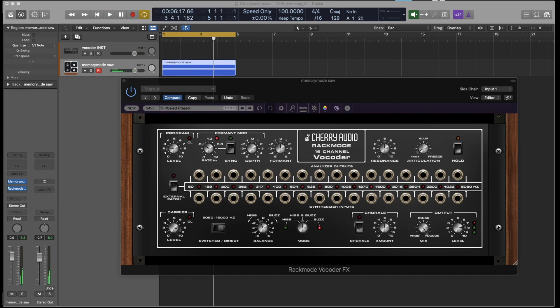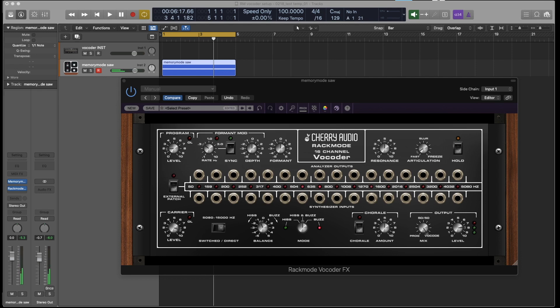And that pretty much covers setting up the vocoders. The important things to be aware of are your signal levels for the program and the carrier and the master output. Make sure that those are set up correctly and you're getting enough signal and not too much and you don't want to distort things.